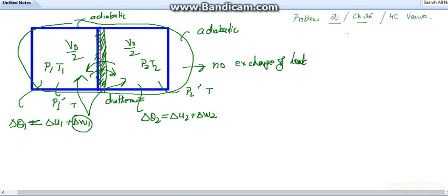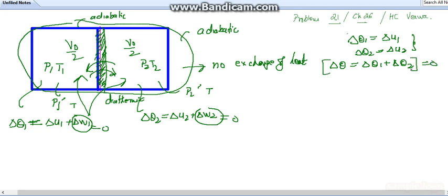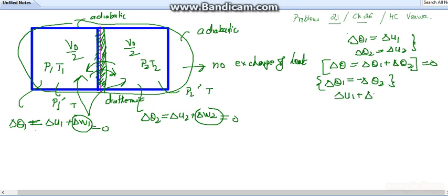Since the diathermic wall between the two compartments is fixed, there is no change in volume, so the work done by both compartments is zero. This gives us ΔQ1 = ΔU1 and ΔQ2 = ΔU2. For the entire system, the total heat exchange is ΔQ1 + ΔQ2 = 0, since there is no exchange with the outside environment. Therefore ΔQ1 = −ΔQ2, which means ΔU1 + ΔU2 = 0.